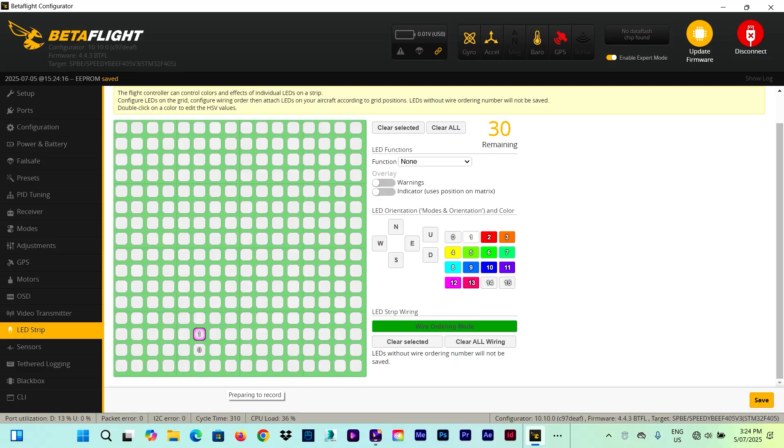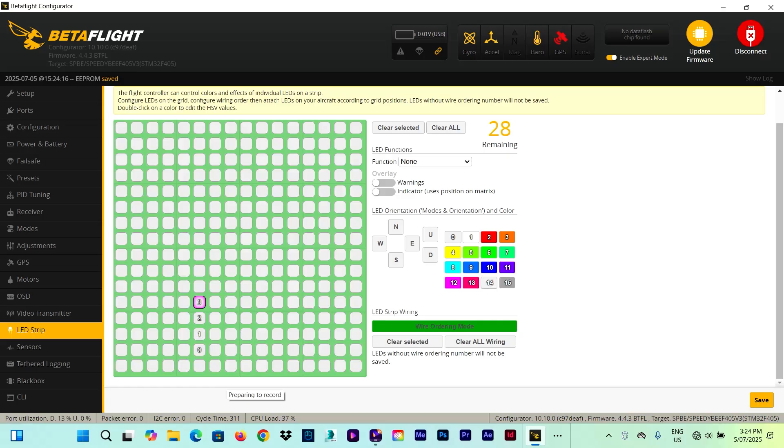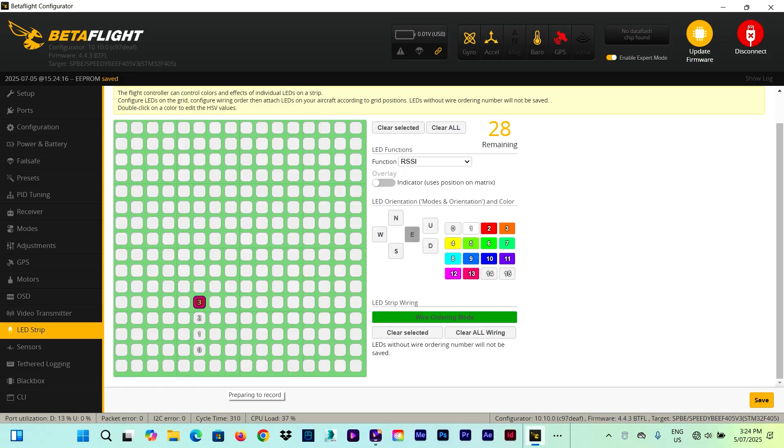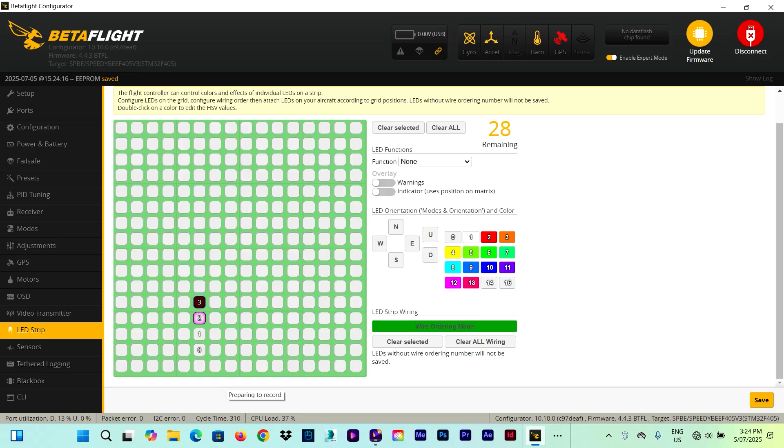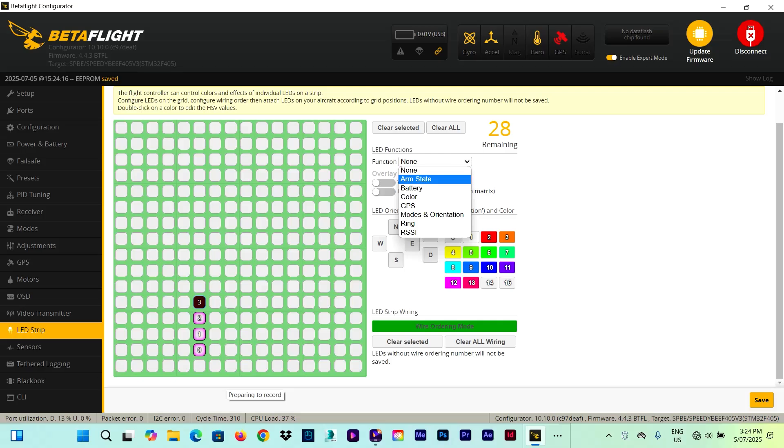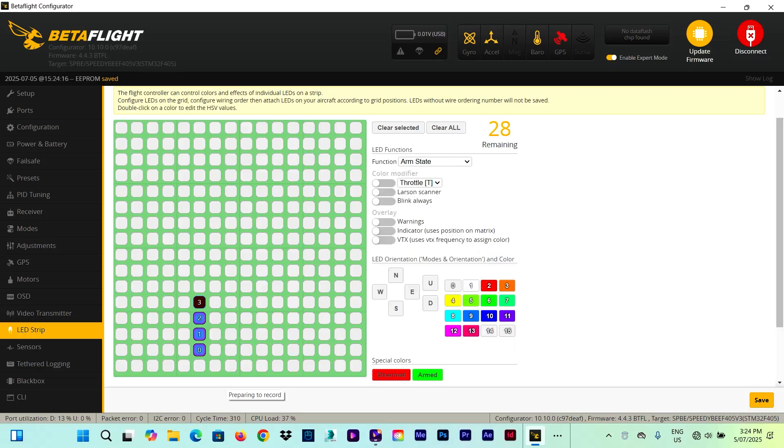And now we start from the beginning. So one, two, three, and four. So this LED strip here will control the four LED strips on top of the arms of the drone. And as we said, we want to have one LED for the RSSI function.